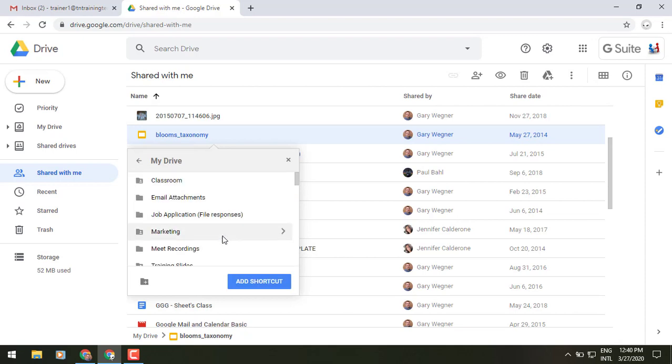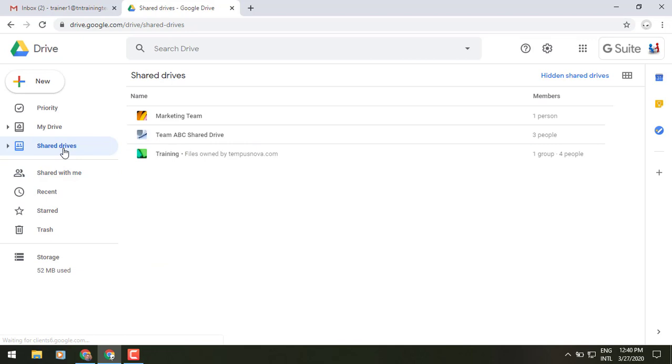You can also add things from your shared drives if you're using that. So for example I've got certain files that maybe I just want that little quicker access to.